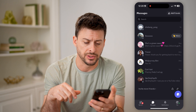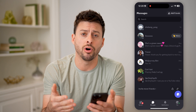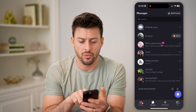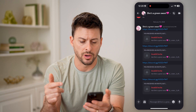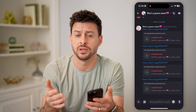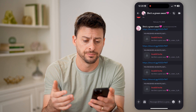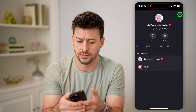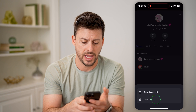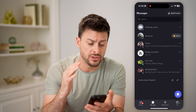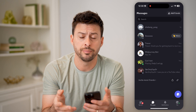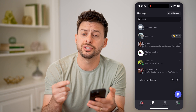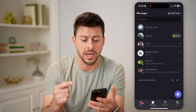Now I'm going to tap on messages here to see all of the conversations I'm currently having. Let's say on one of these — this one, She's a Green Swan — let's say I deleted this specific DM or conversation. I can tap the name at the very top, then tap the three dots at the top right, and hit Close DM. You'll be able to see it is no longer on here, but it is not permanently deleted from Discord. It is still on there.